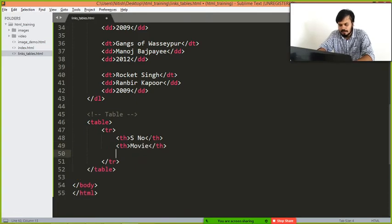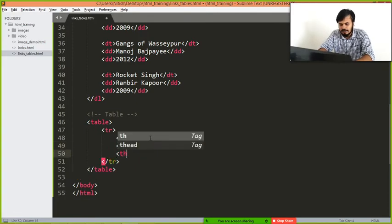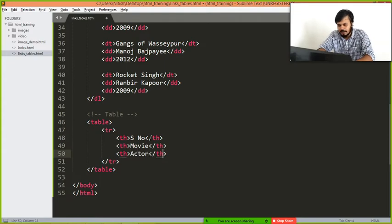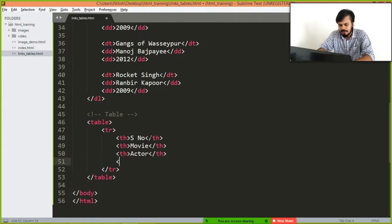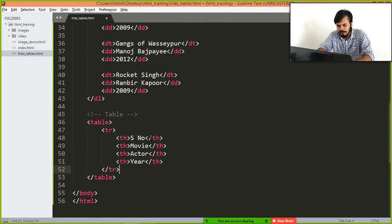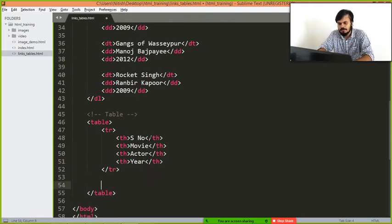Then you can write th movie, then you can write th actor, and then you can write th year, as in release year.